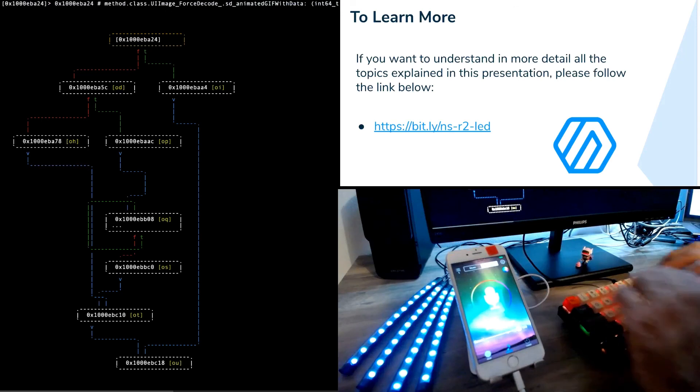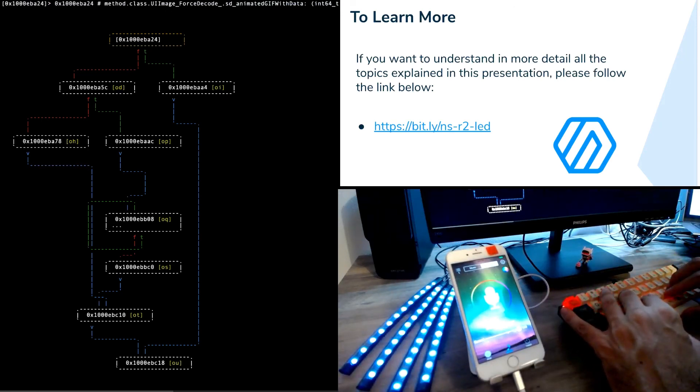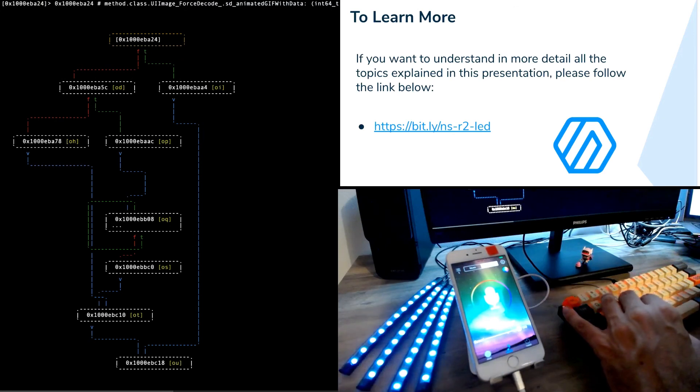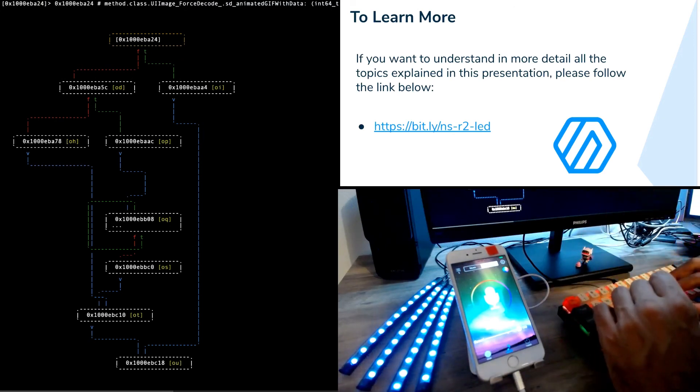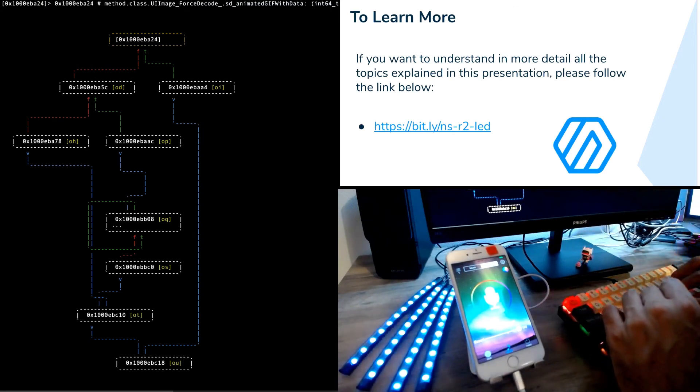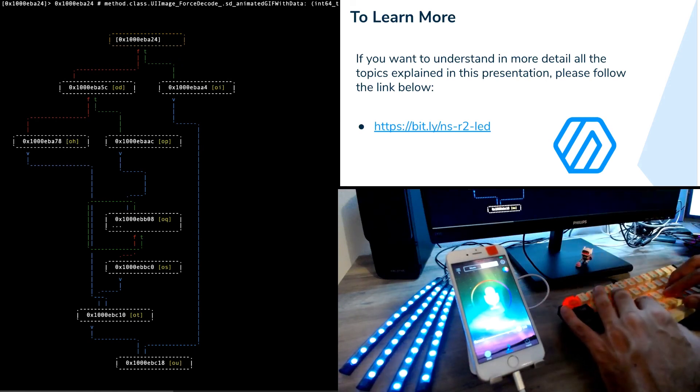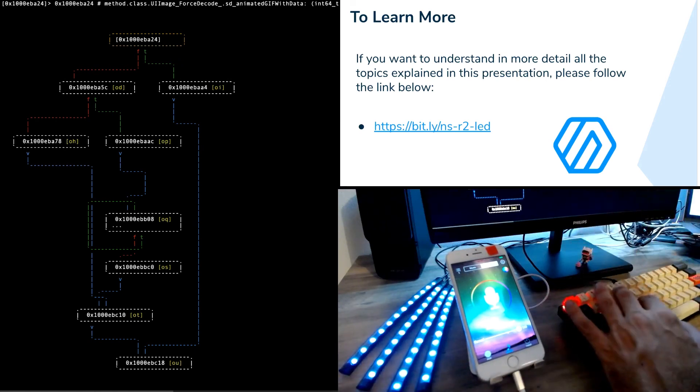If you are interested in mobile security, Frida, Radare and reverse engineering in general, I will recommend you to join the community channels for these projects and follow the link below to read more details and information about the current presentation.